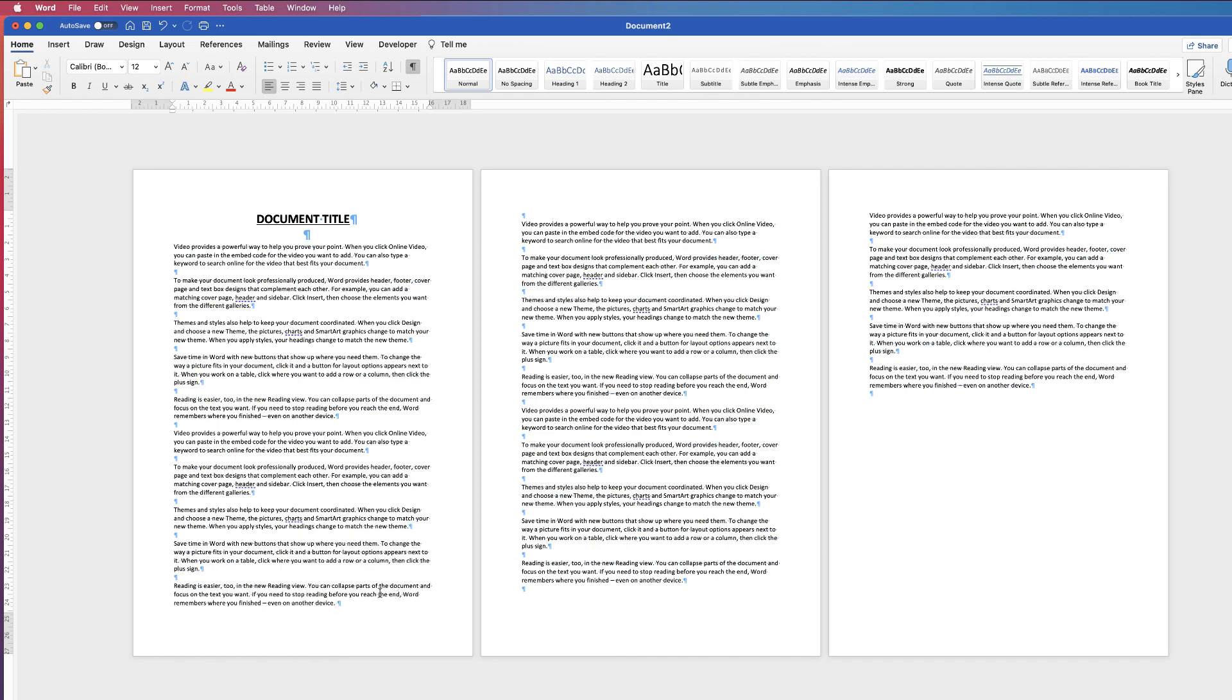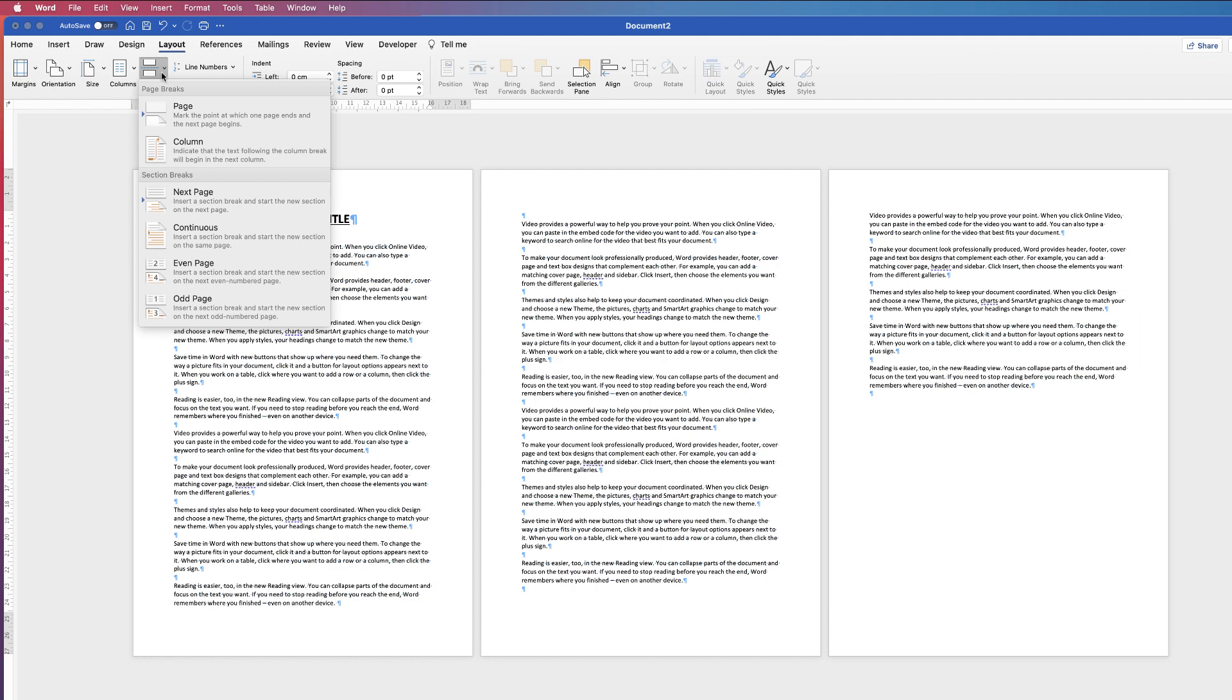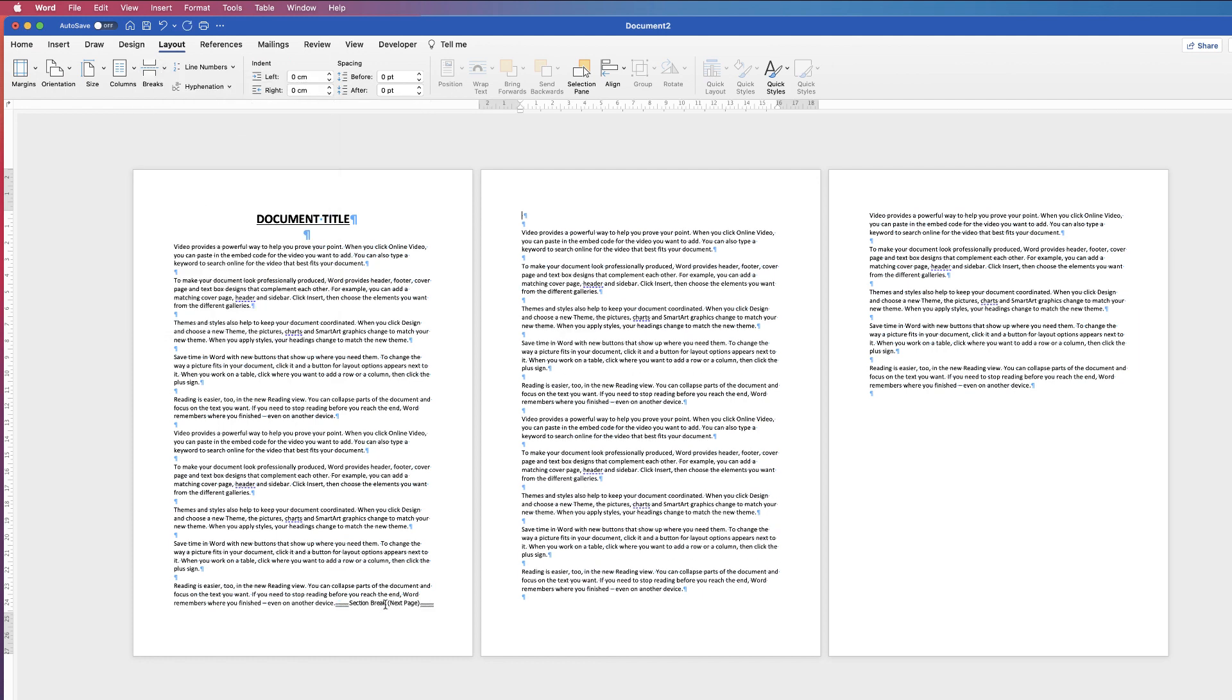Then again, if you put a section break in and you've got two sections, so you have a section break here, this is your new section 2, and then you just want to highlight this page as a section on its own, go to the bottom of the page here.